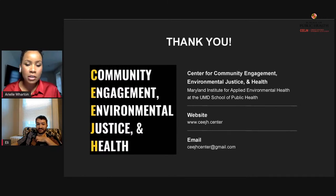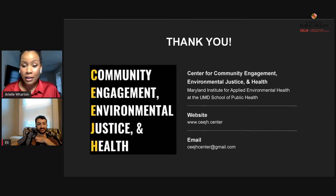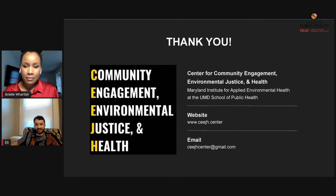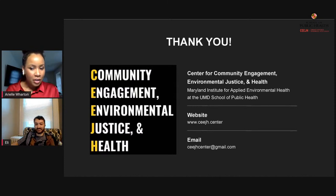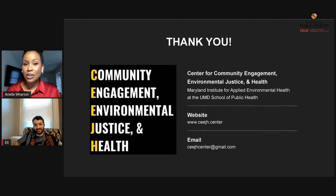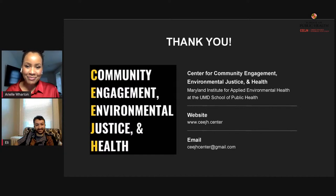If you have any further questions or thoughts, feel free to contact us via email — it's been added to the chat. Once again, thank you so much for coming and joining us in this session. We hope you've been enjoying the conference and we hope you enjoy the rest of the sessions for the remainder of the day and tomorrow as well. Have a good day, everyone.